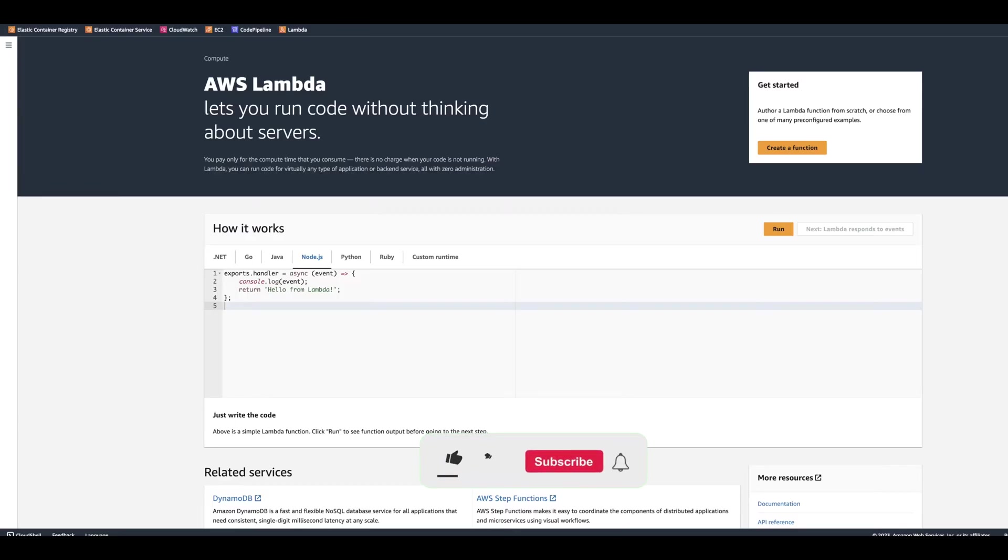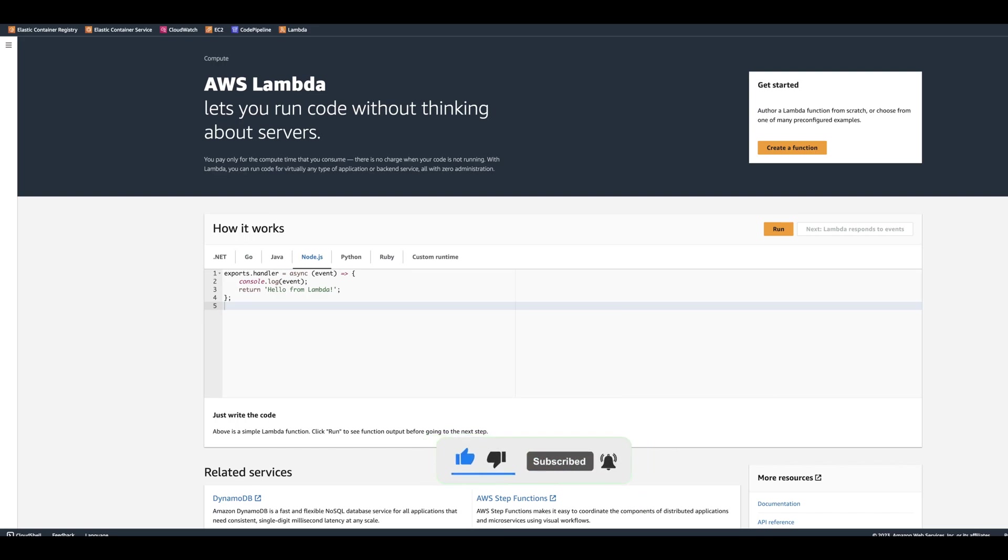I'm logged in in AWS console. But before we're going to create a Lambda, we need to go to Elastic Container Registry, because we're going to be running Lambda of the image.